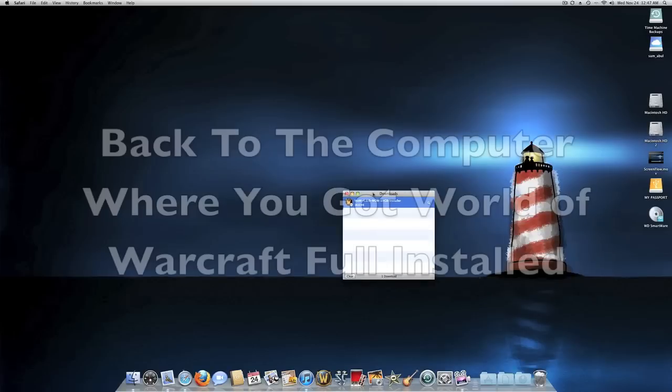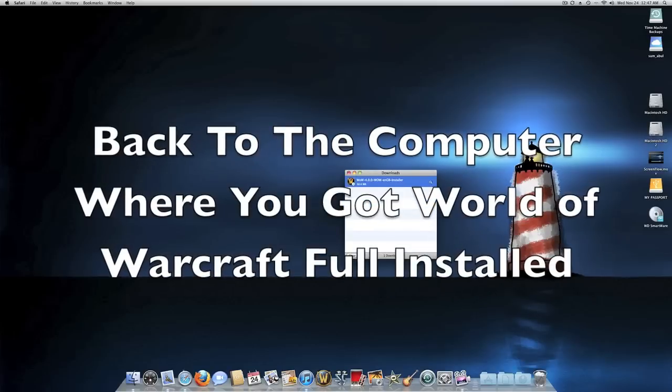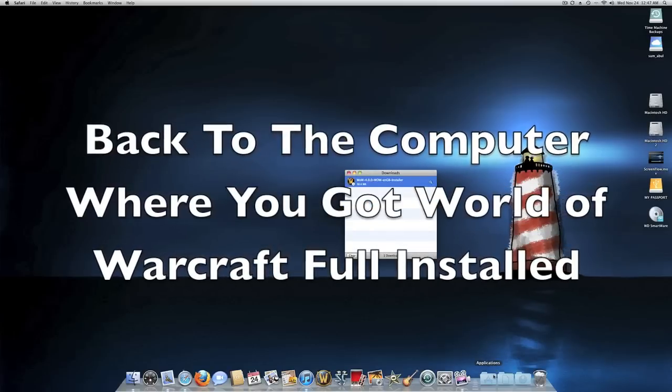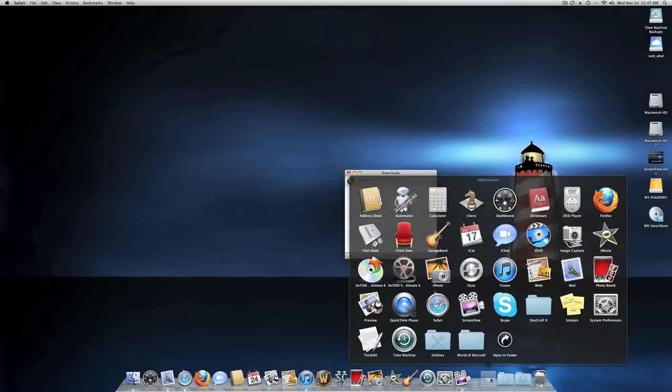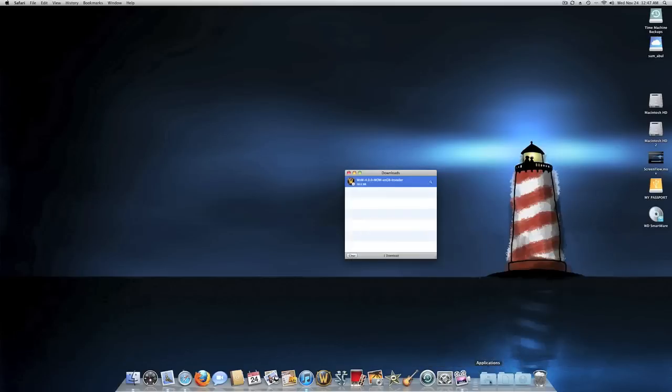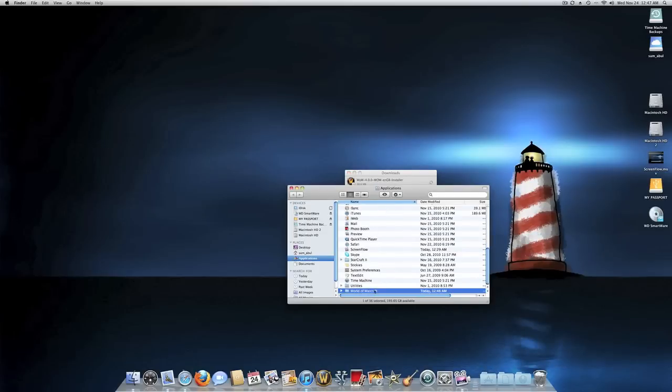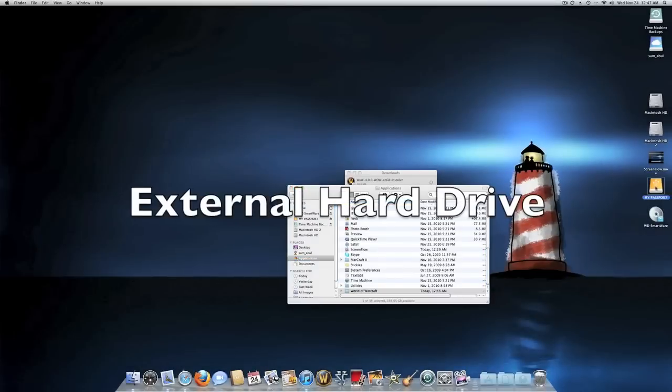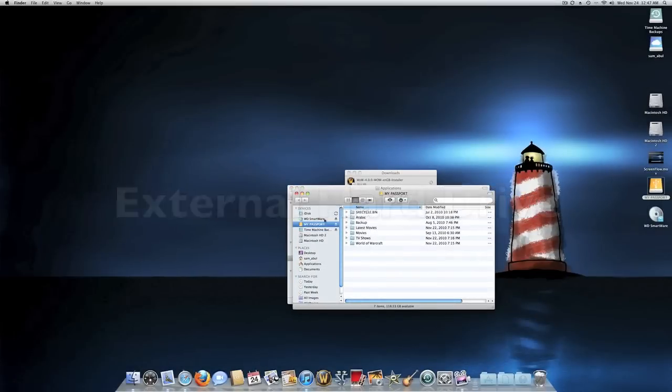Go back to your computer where you got World of Warcraft installed. Make sure you got all the patches installed and you just go to the folder right here. I'm gonna show you guys, you go right here to the World of Warcraft folder and you just want to copy the folder, and this is my hard disk and you just want to copy it inside here.